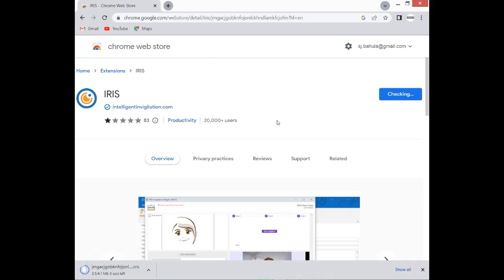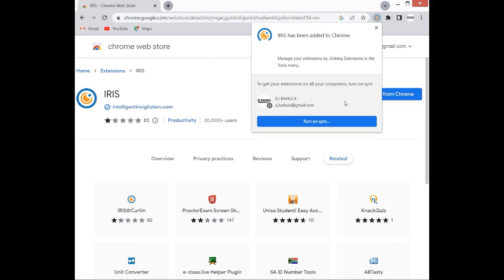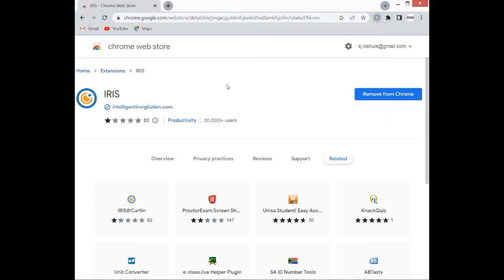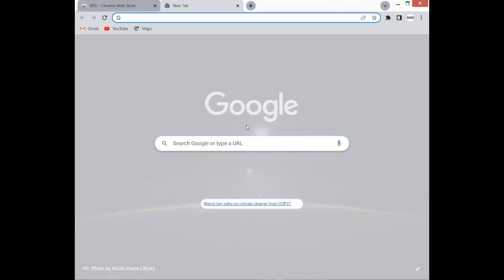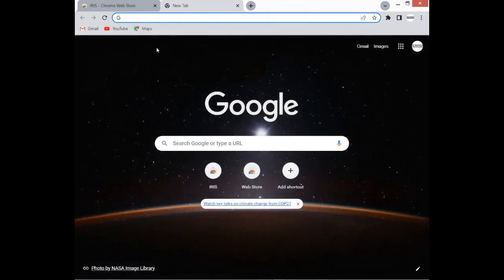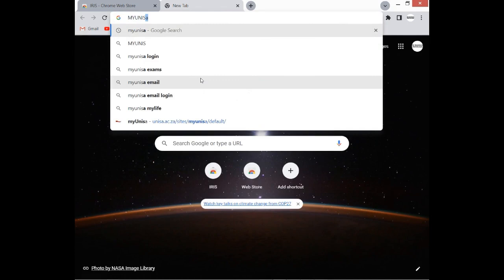You will see something being downloaded here. That is the extension, and then from here you're good to go. You can see that it says Remove from Chrome, so it simply means that your IRIS extension was integrated onto your Google Chrome. From here, we can go ahead and check if it is working. You can simply click in a new tab and then from here you can simply go to My UNISA.